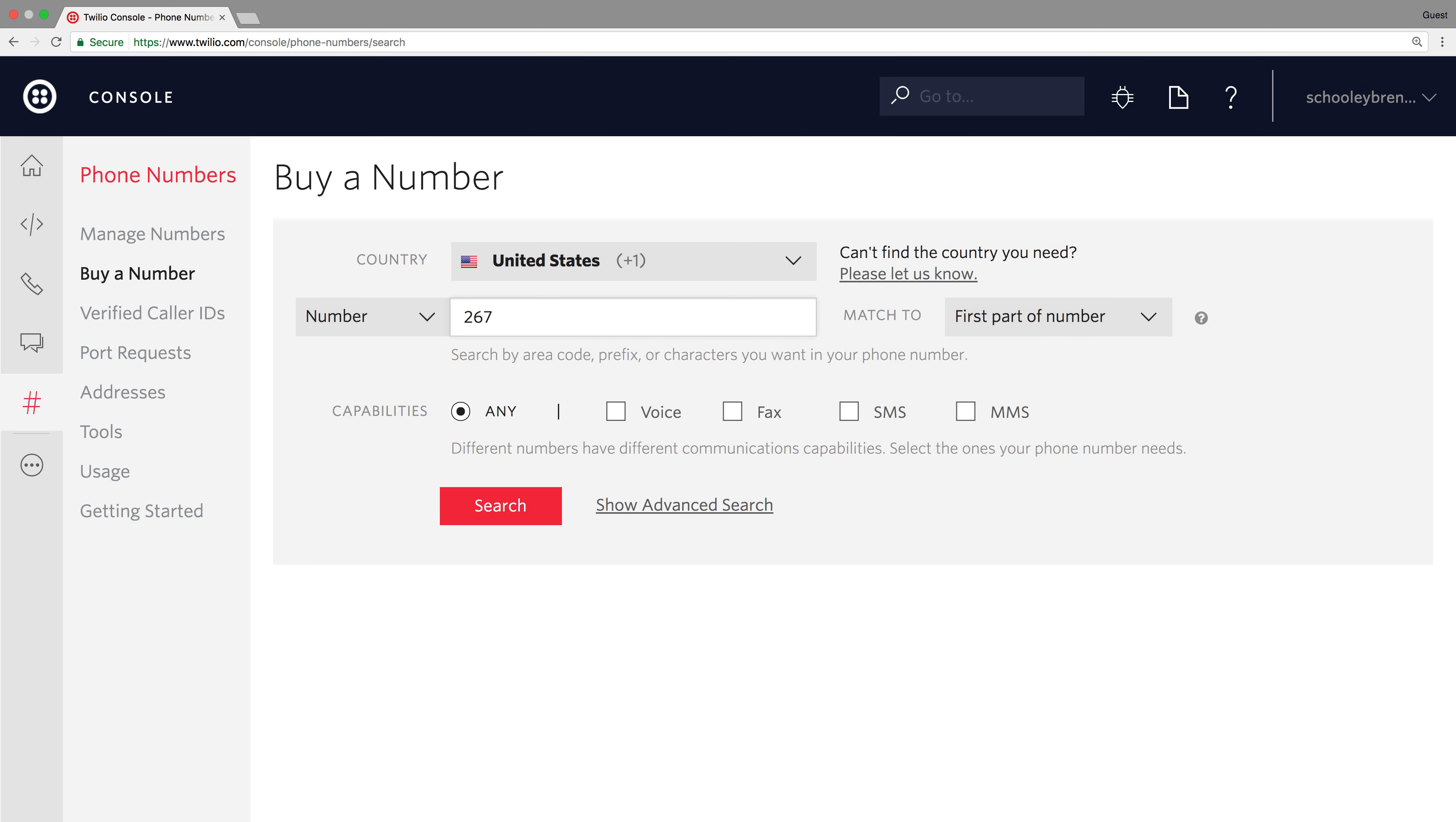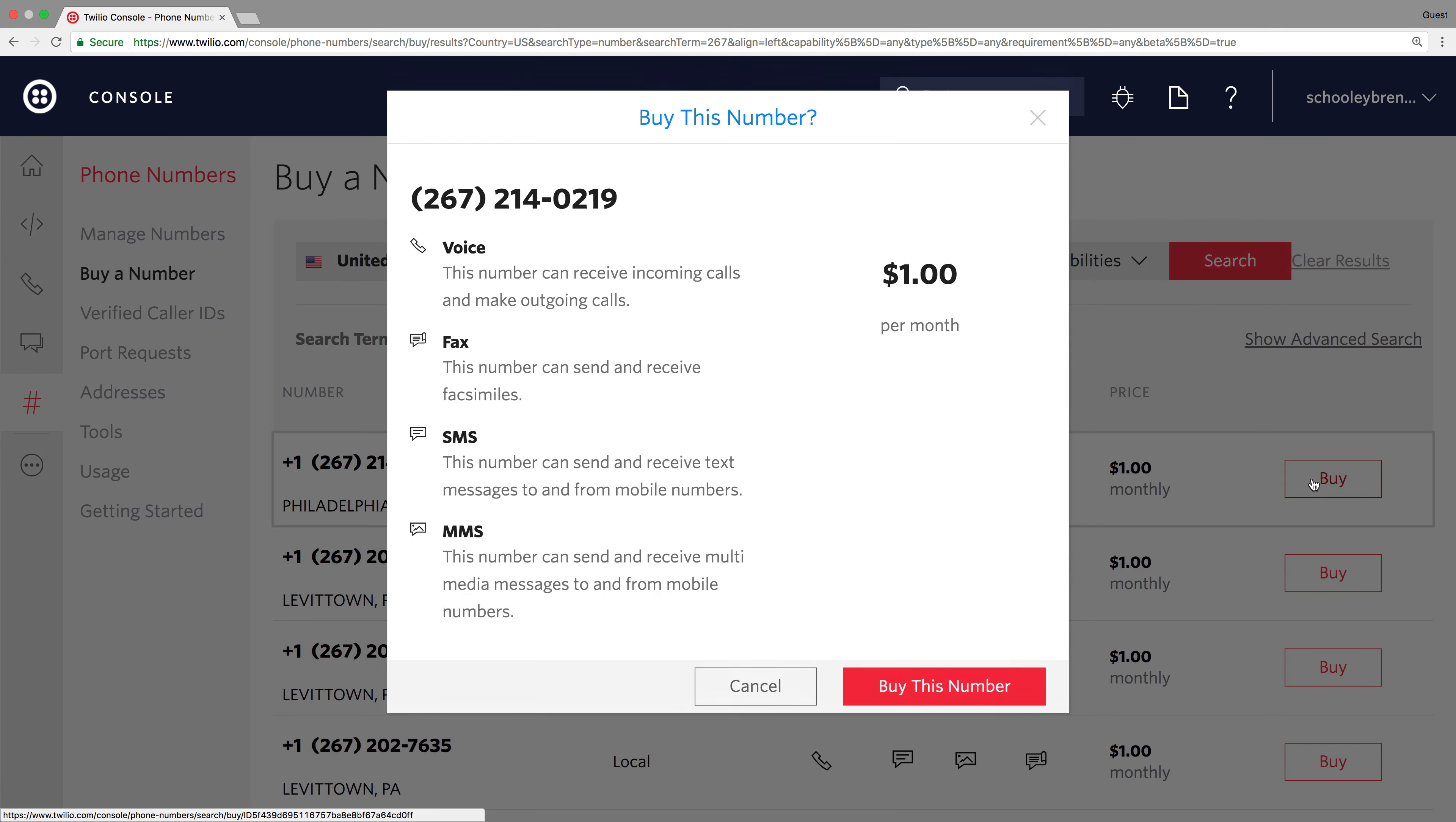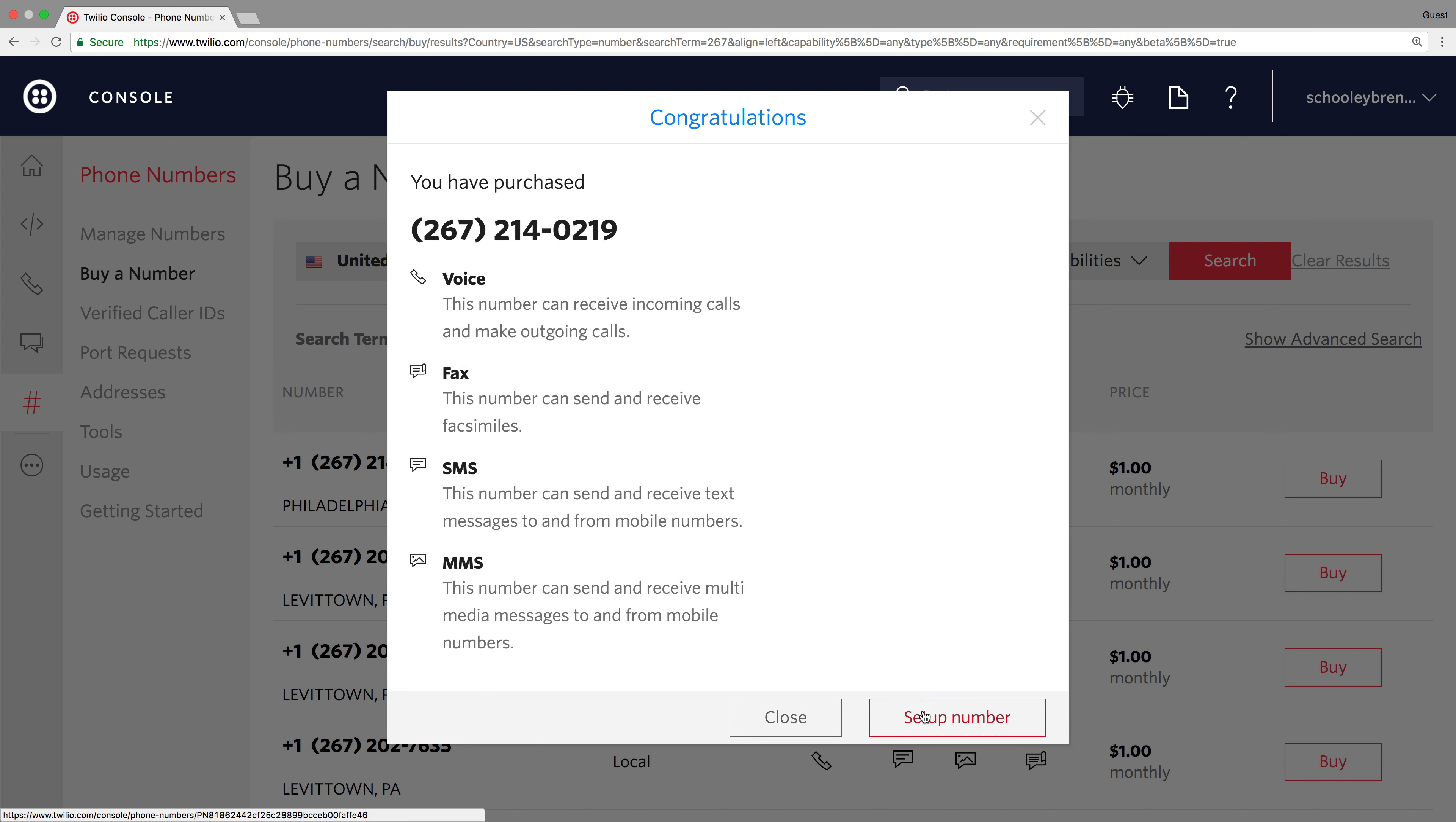We'll head over to the phone numbers console inside of our Twilio account and search for a 267 area code number. I'll buy the first Philadelphia phone number I find, click buy this number, and then setup number.